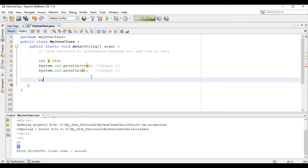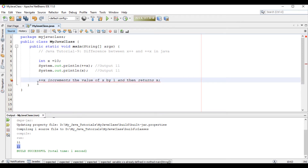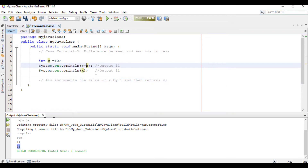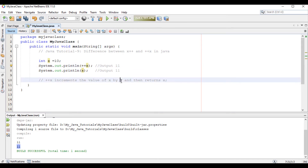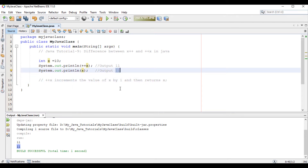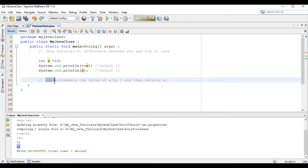So this ++x actually increments the value of x by 1 and then returns x. ++x increments the value of x by 1, then returns x — we have got the output x is 11 here. And this ++x is called pre-increment or prefix increment.